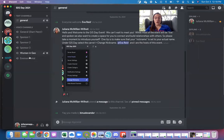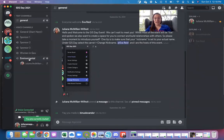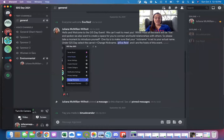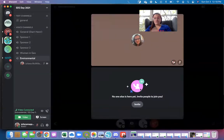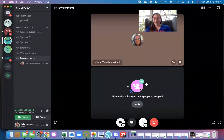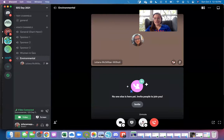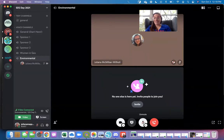I can then go over to our environmental GIS room again, click that video. I'll be able to see their video. I can unmute myself. I can chat with people and that's really great.